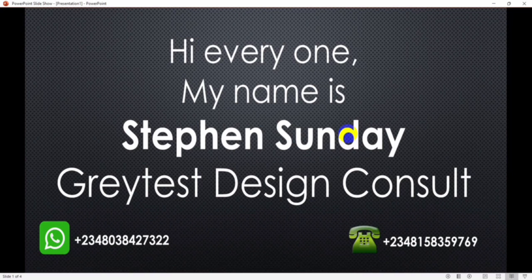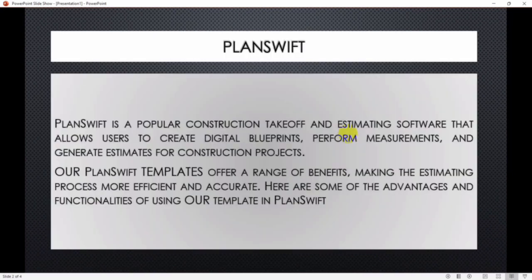Planswift is a popular construction takeoff and estimating software that allows users to create digital blueprints, perform measurements, and generate estimates for construction projects. Our Planswift template offers a range of benefits, making the estimating process more efficient and accurate. Here are some of the advantages and functionalities of using our templates in Planswift.